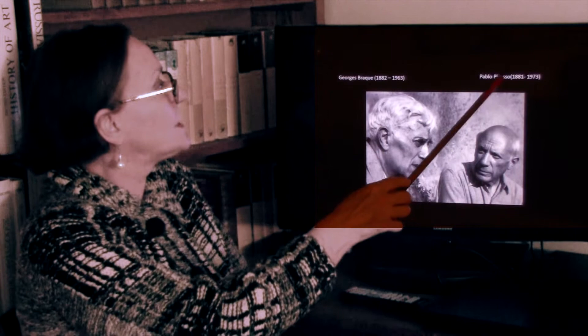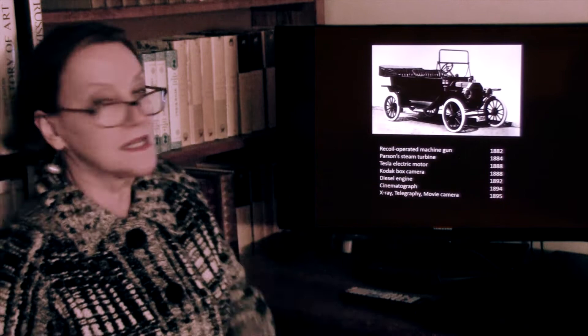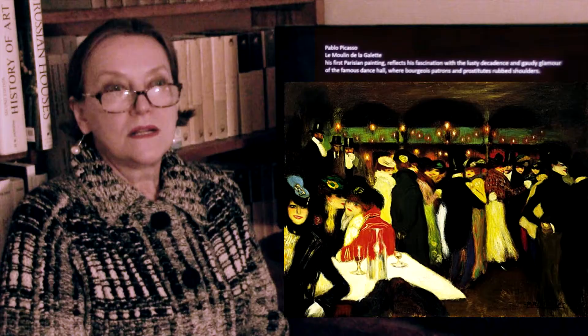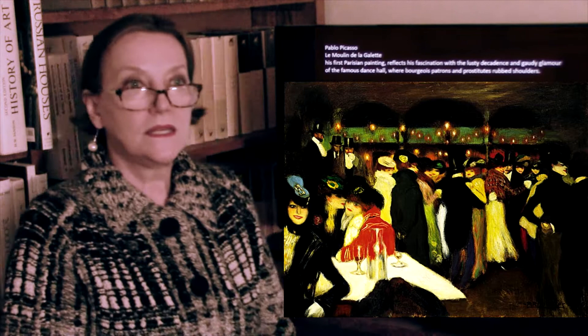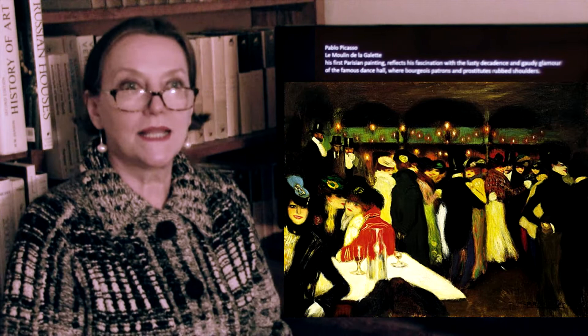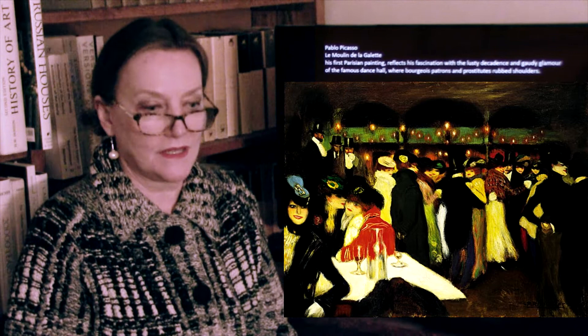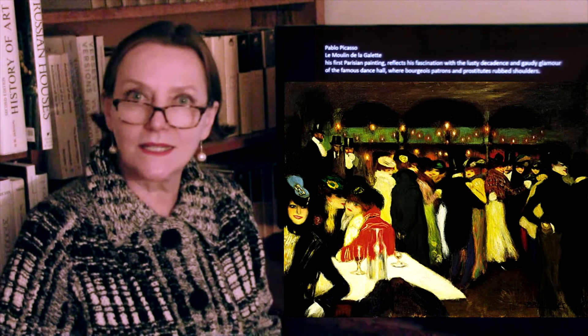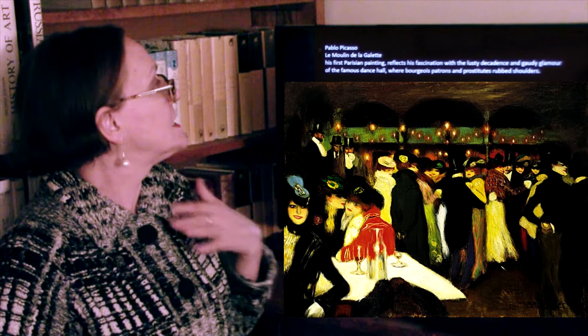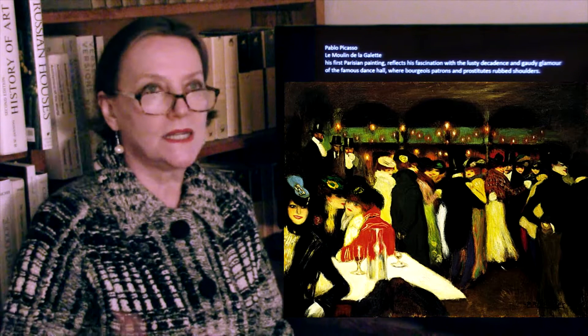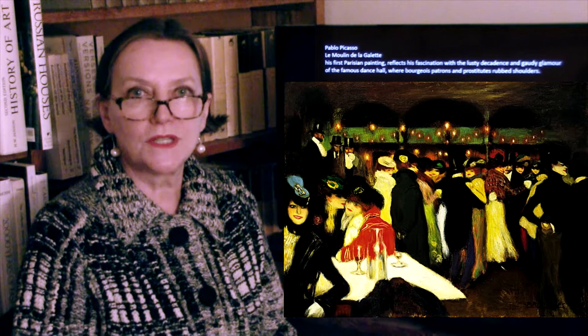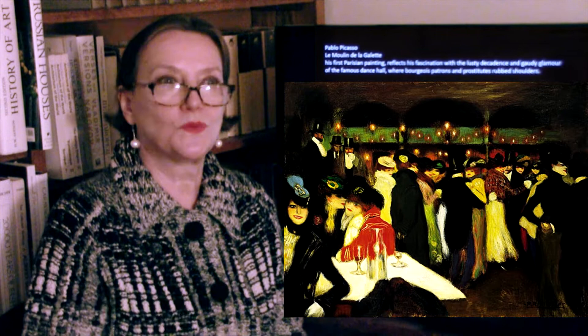Braque and Picasso were contemporaries — Picasso was born in 1881, and all of these technological things happened immediately after his birth. He'll outlive Braque by 10 years. He is Spanish, and he came to Paris in the year 1900 as a 19-year-old, extremely attracted and fascinated by the lusty decadence of the capital — the famous dancing halls and cabarets, the prostitutes and the middle bourgeoisie rubbing shoulders, the whole life that one did not see in provincial Spain at the time.